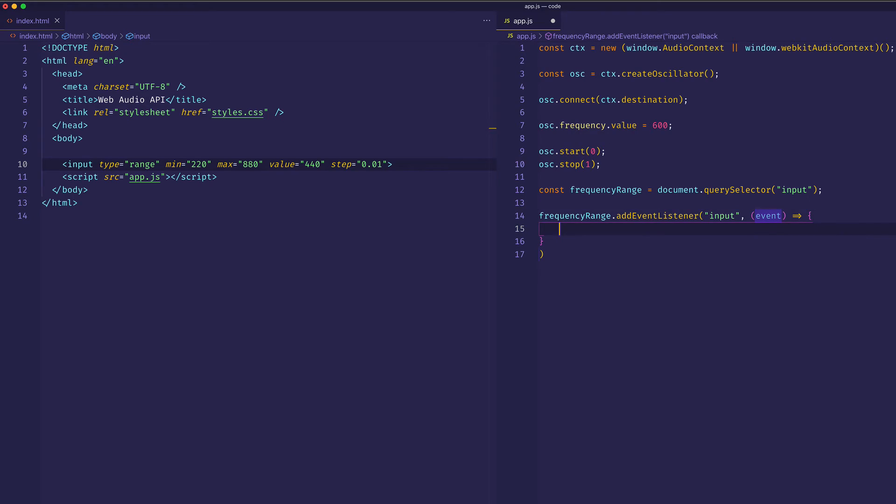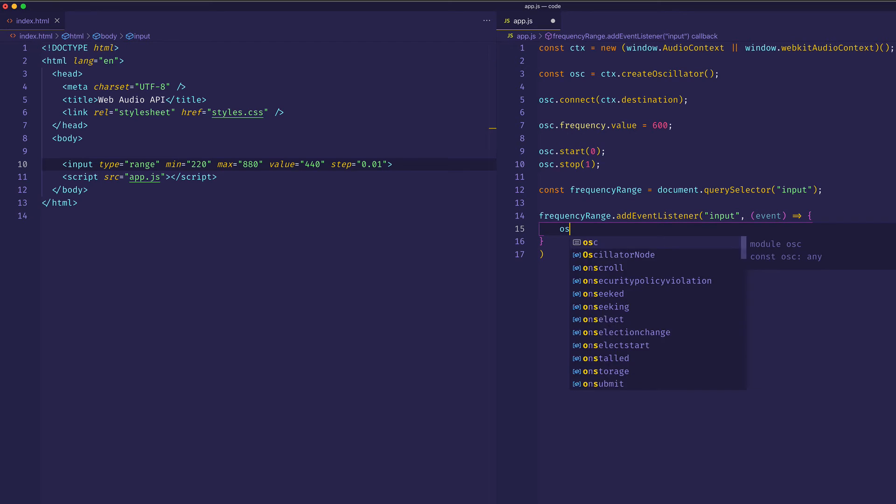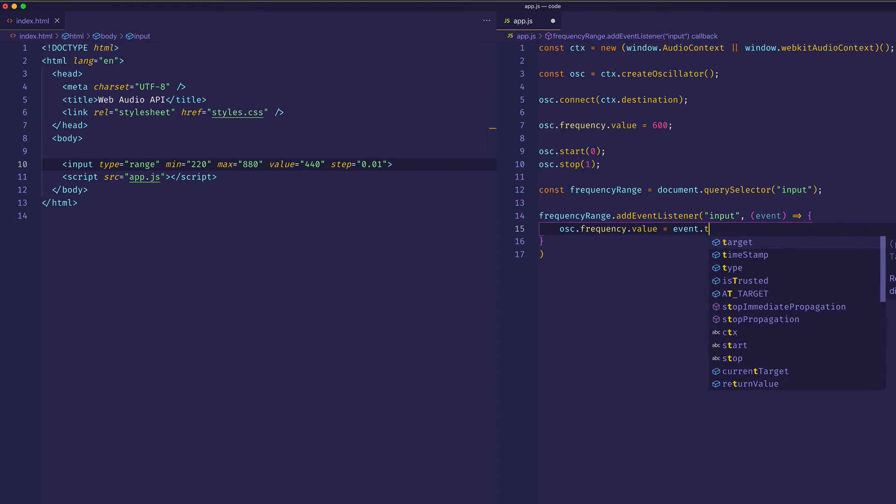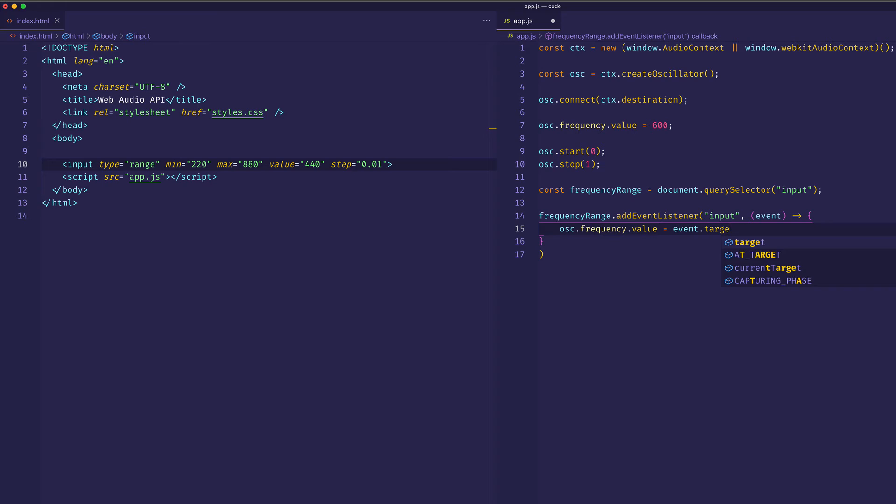And what we want to do is we want to get the event.target.value and assign that to oscillator.frequency.value. So we can say oscillator.frequency.value equals event.target.value.